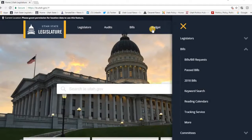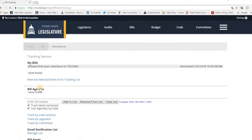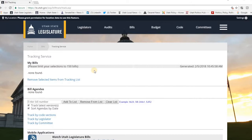So go up to Bills, click on Bills, come down to Tracking Service, and click into the Tracking Service. Here you will see the list of all the bills that you have selected. Right now I've got none found, so I'm going to go ahead and look for certain bills.